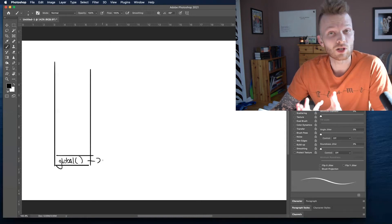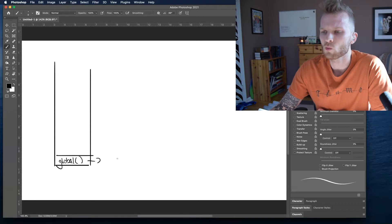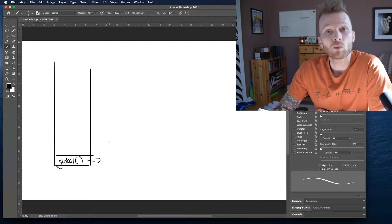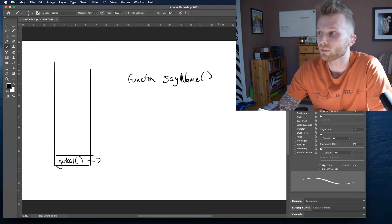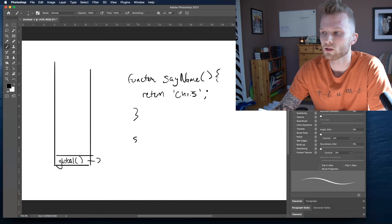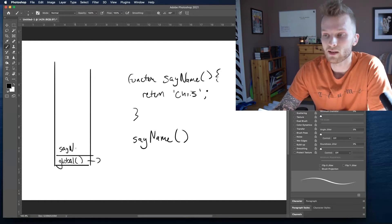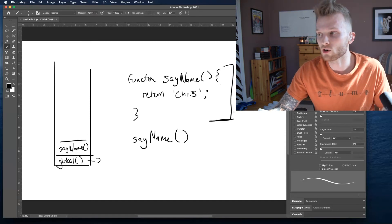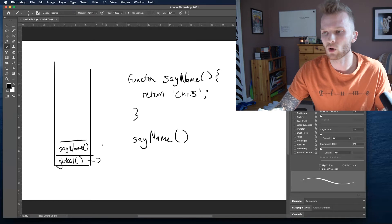What is the global context? The global execution context is where we are executing our code by default when we are running code in JavaScript. This has two parts, because what we use the call stack for is to visualize the execution of functions. Anytime we run a function — say we have a function called sayName that returns 'Chris' — when we call sayName, we're going to place a stack frame onto the call stack for sayName. When we are running the code of sayName, evaluating what this function's definition actually does, all of the code happening within the scope of this function is considered to be running within that stack frame.